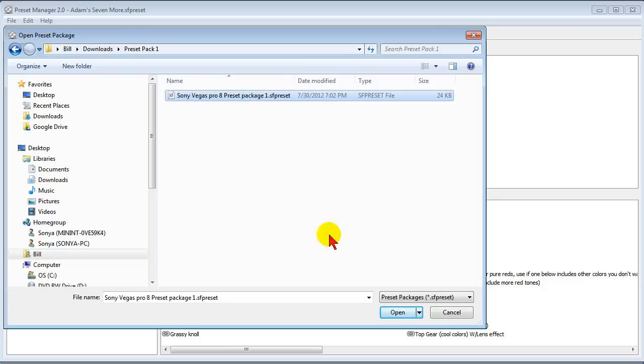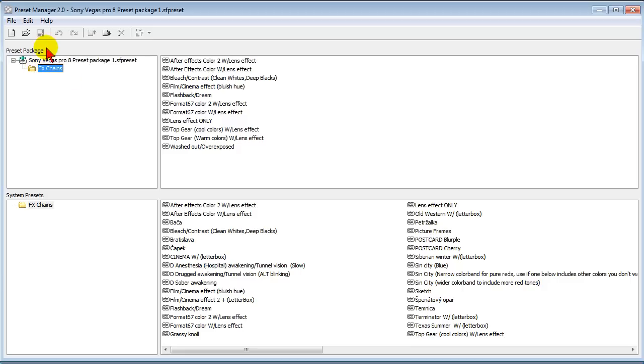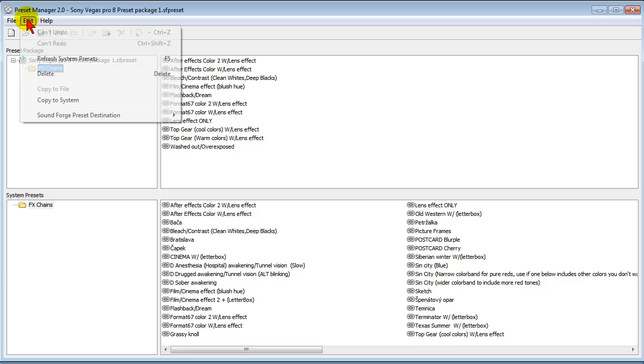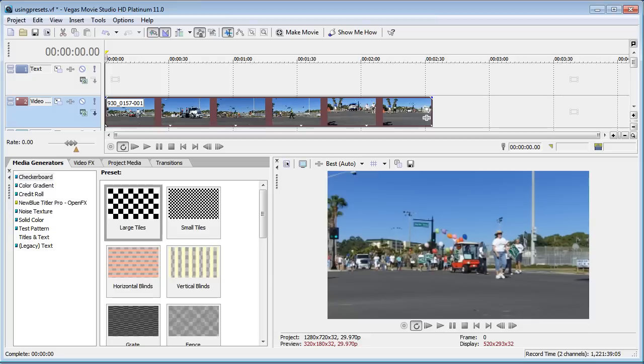You'll notice that you can open Sony Vegas Pro presets as well, so we'll click those to open those and then it'll show us all those presets. Install it again, all I have to do is edit and then copy to system.